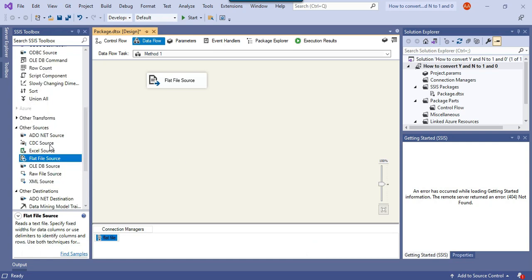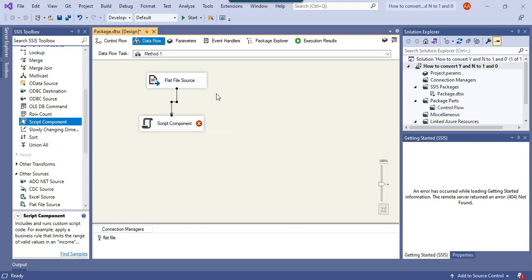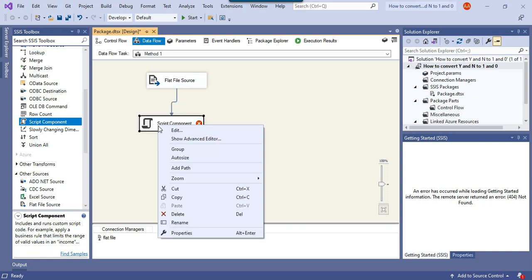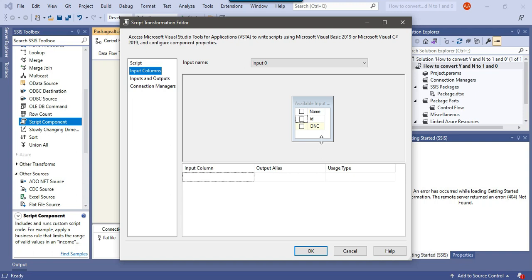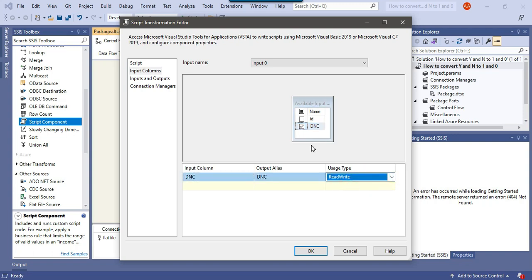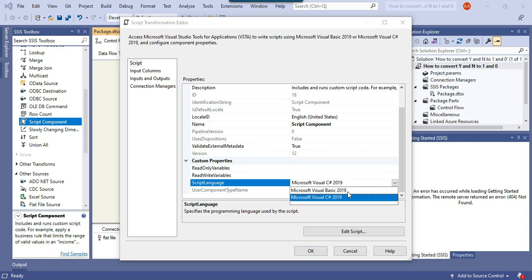Because I want to transform the data, I will use the Script component. In the Script component there are three options: Source, Destination, or Transformation. We will use Transformation since we are transforming data, and then connect the Flat File source to the Script component. Right-click and edit the Script component, then click on Input Columns — there are two columns that can be accessed inside the Script component. We will be modifying values in the DNC column, so I'll click on DNC and set the usage type to Read/Write since we will overwrite values in that column.